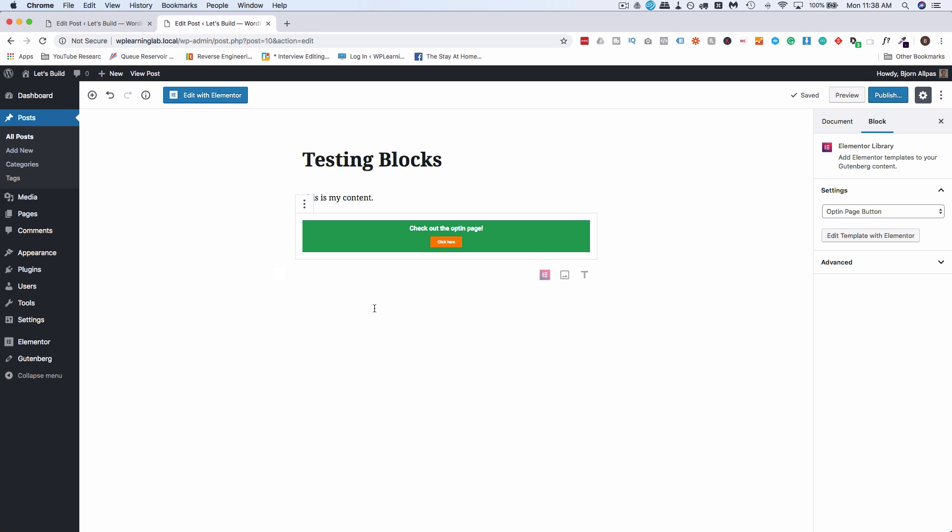I can guarantee you that Gutenberg is not going to replace Elementor. I can guarantee you that Gutenberg and Elementor play nice together because the designers of Elementor are working hard to make them work together, as we can see with this option with the templates they've enabled for us.